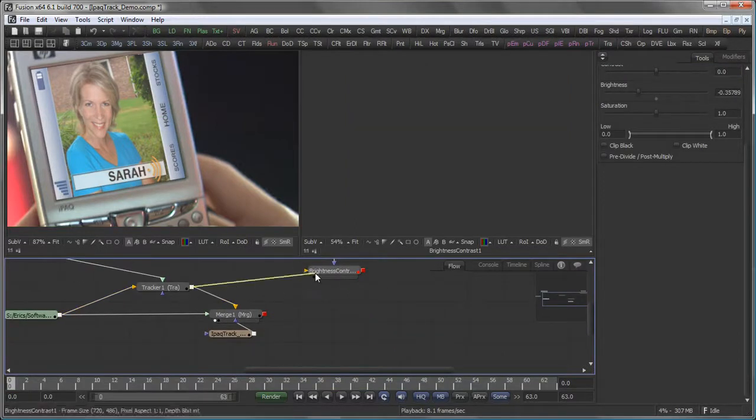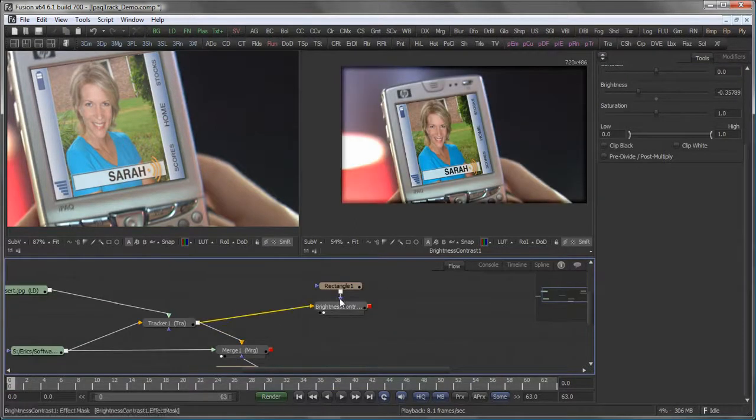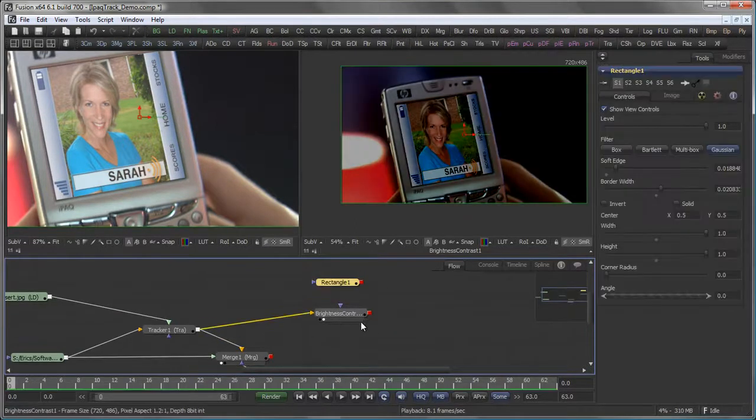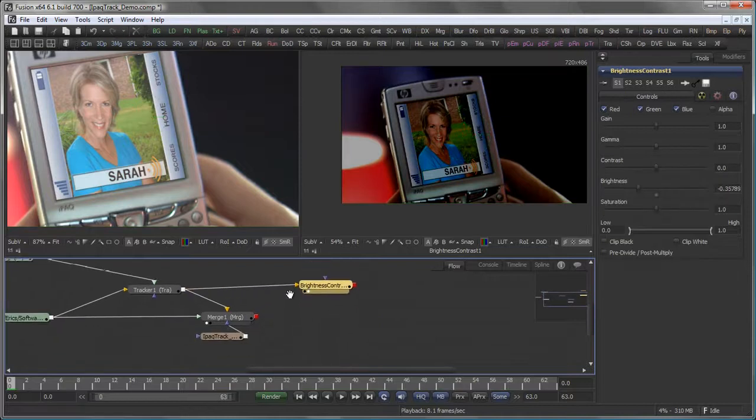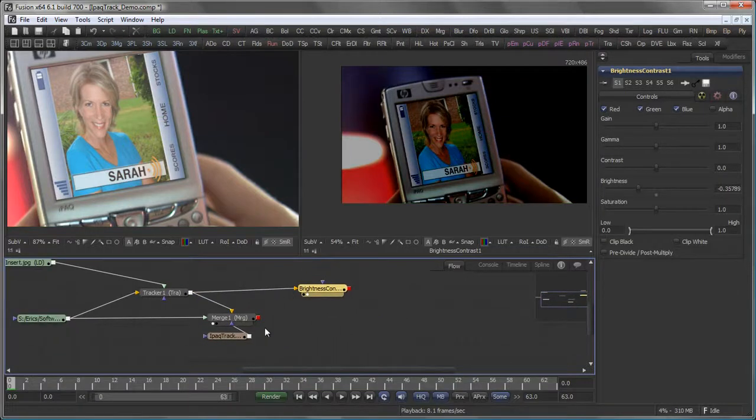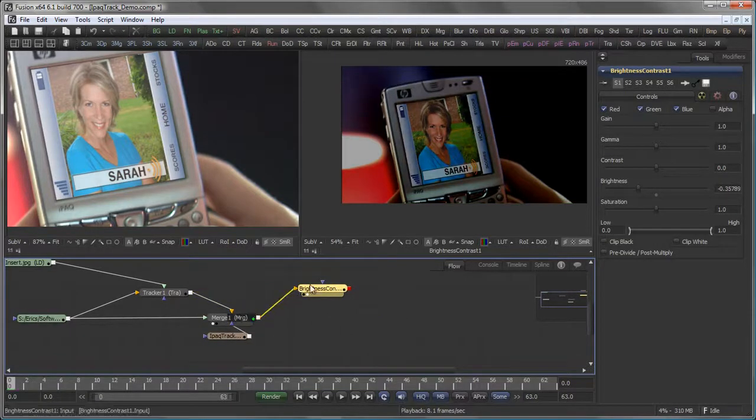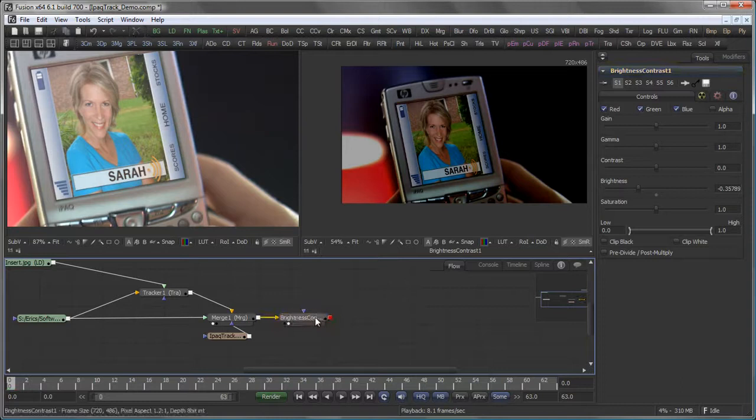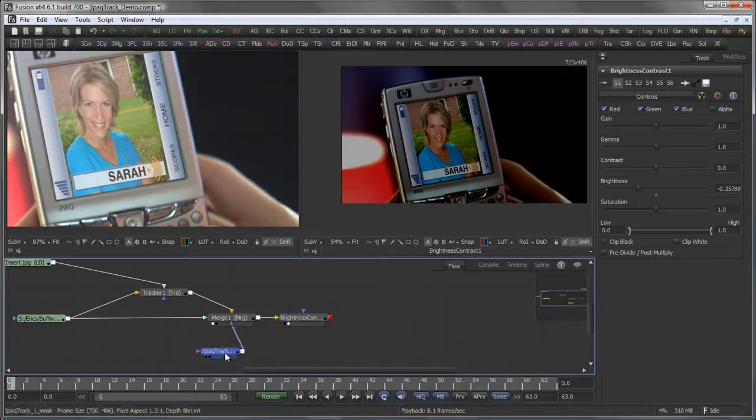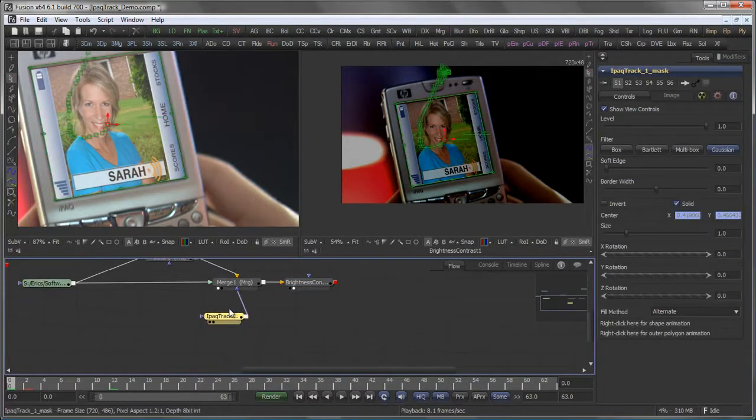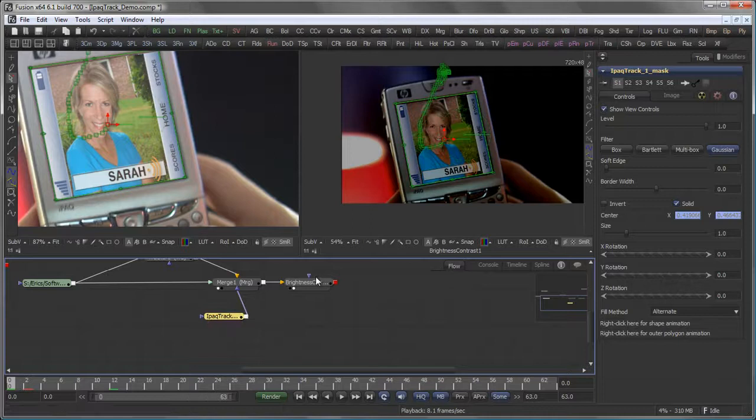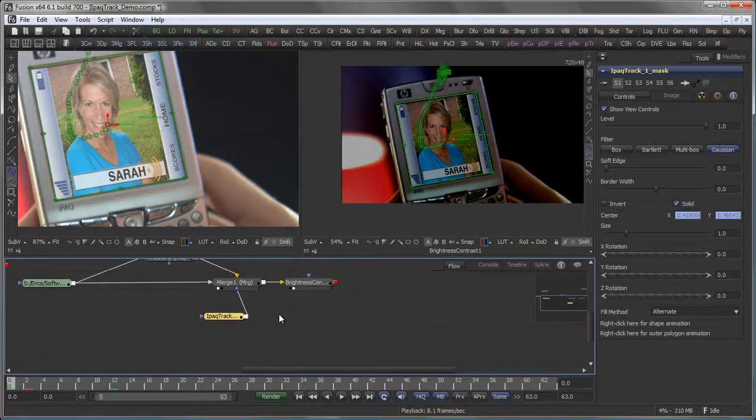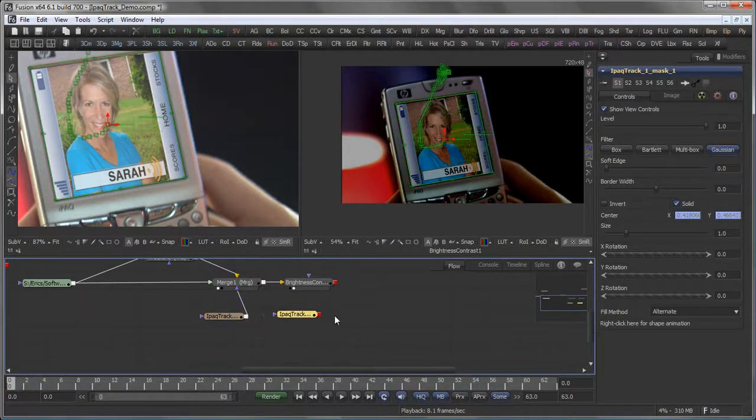Get back to my final merge. I want to use the original mask I got from Mocha again on my brightness contrast. So I copy and paste the mask.